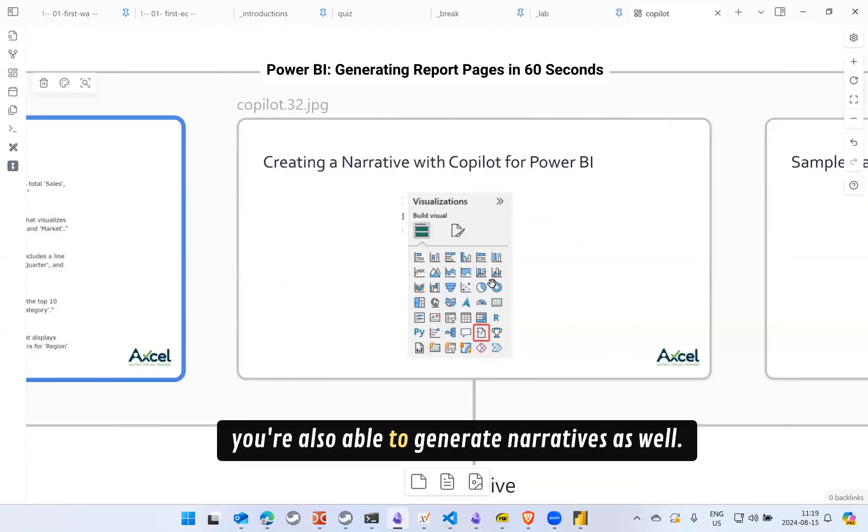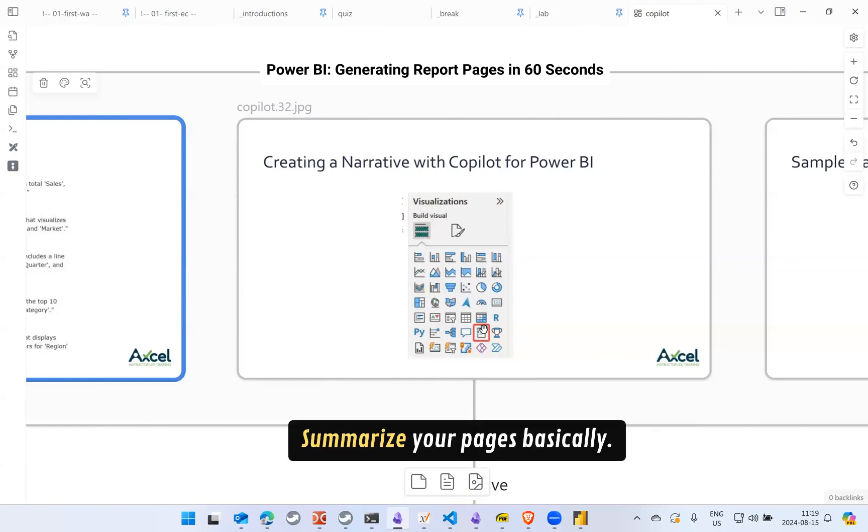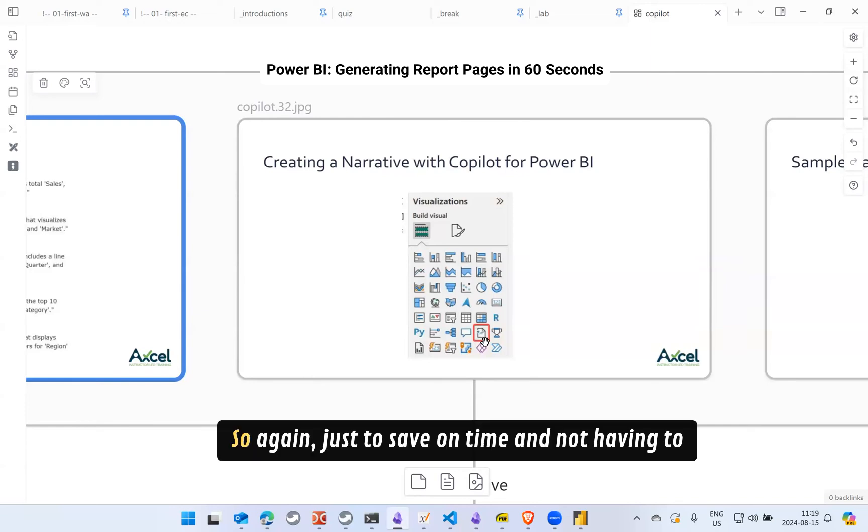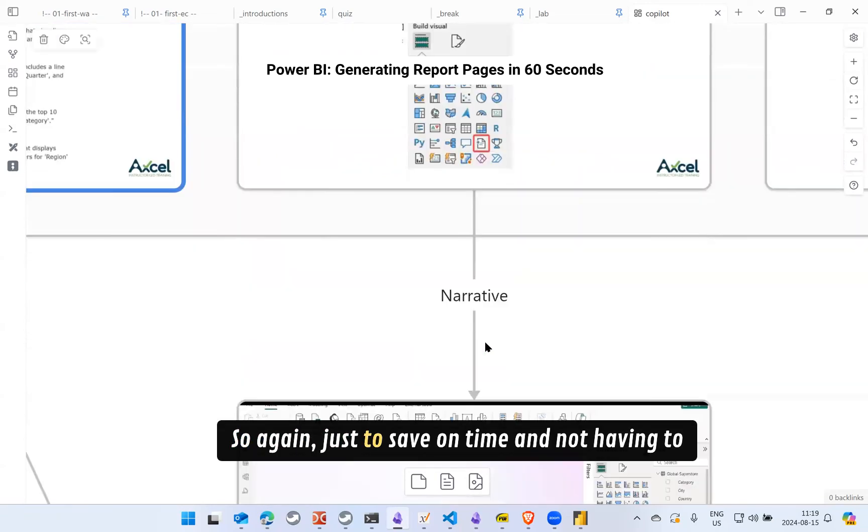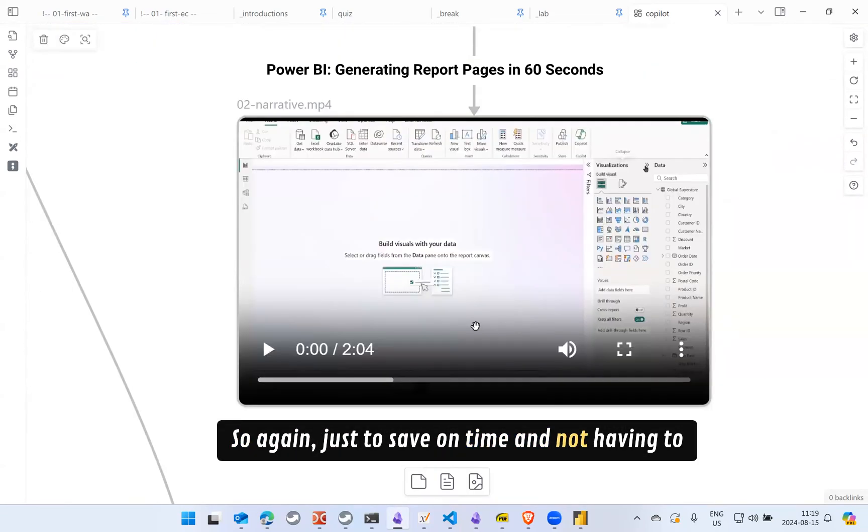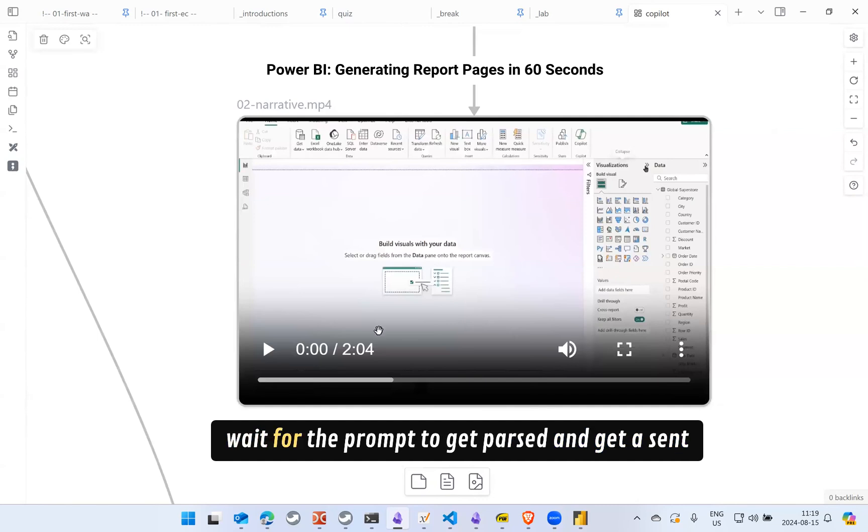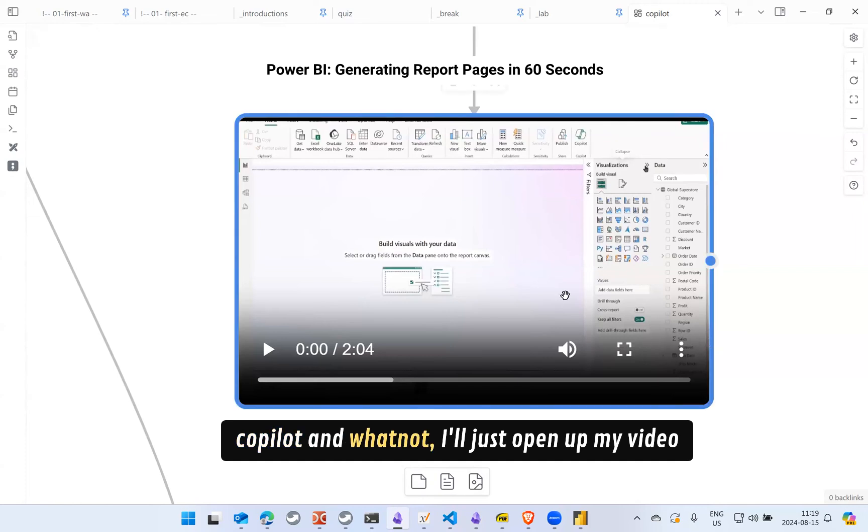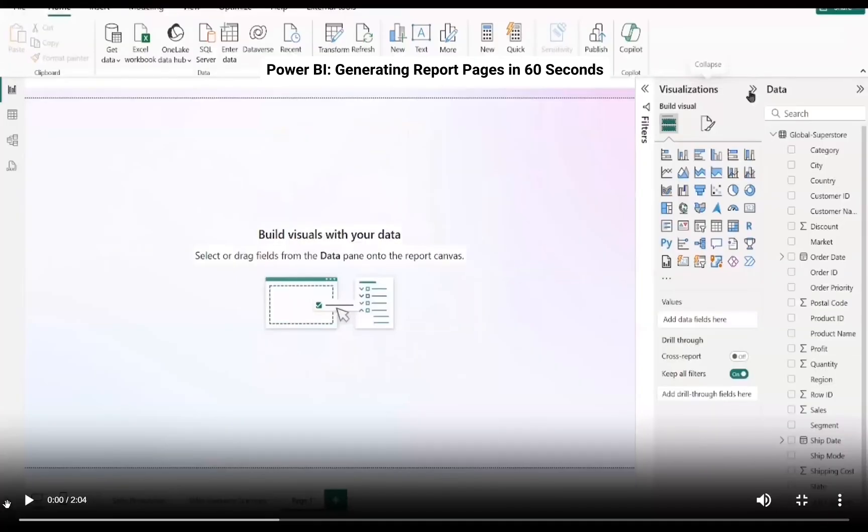Summarize your pages basically. So again, just to save on time and not having to wait for the prompt to get parsed and get sent to Copilot and whatnot, I'll just open up my video here.